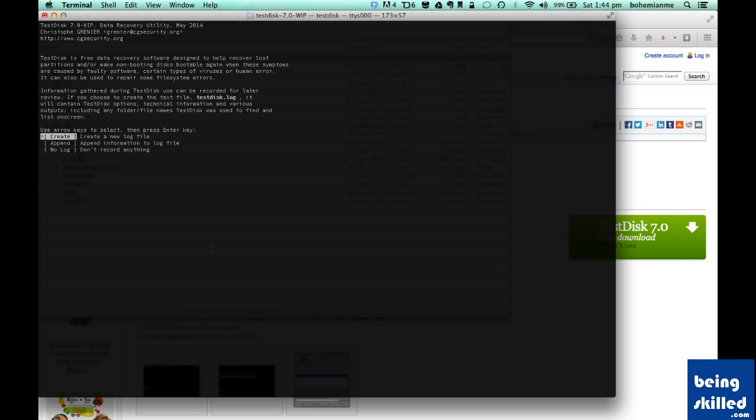Now this window will appear which says TestDisk 7.0, a data recovery utility. As it says, it is a free data recovery software designed to help recover lost partitions or data from your device. Just select Create.